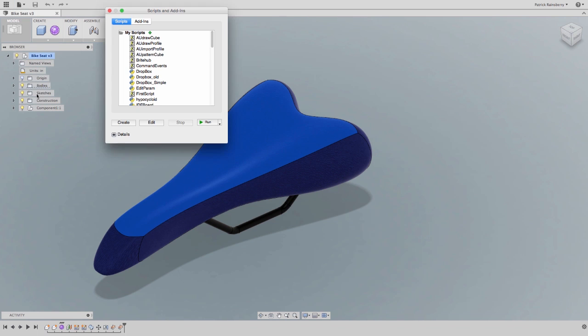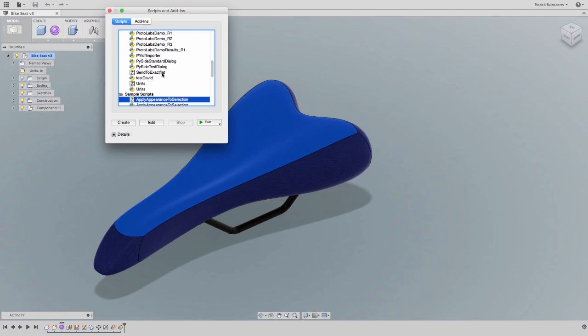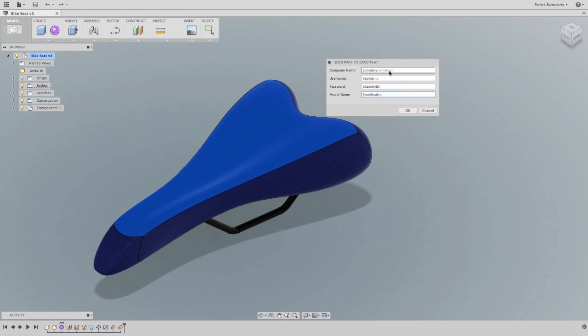Here's a case where a partner, exact flat, has created a connection to their web service, extending Autodesk Fusion 360 into a more specialized industry. This service allows you to generate flat patterns for cloth and textile, like this bike seat.